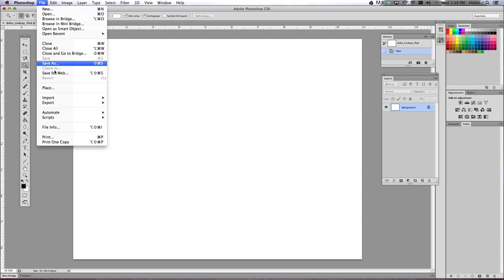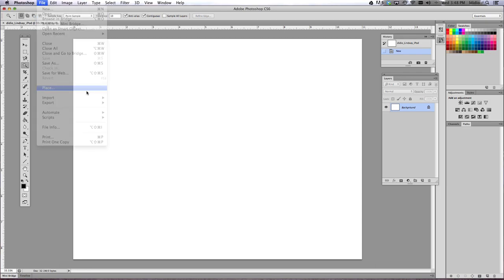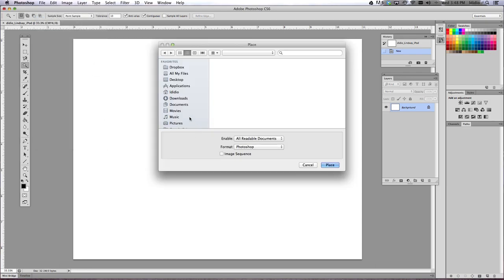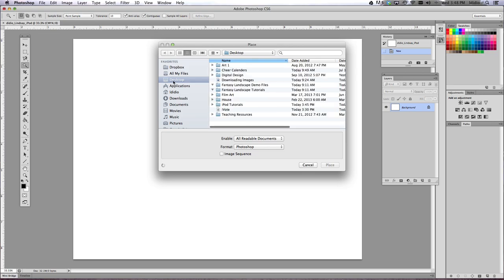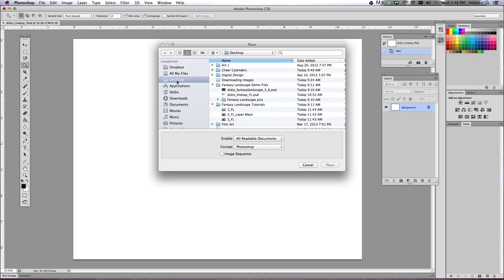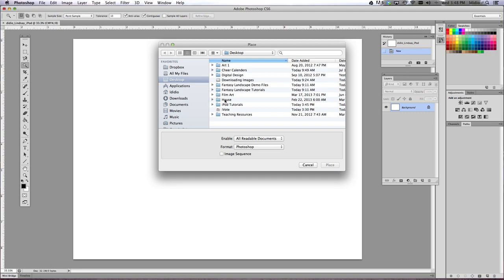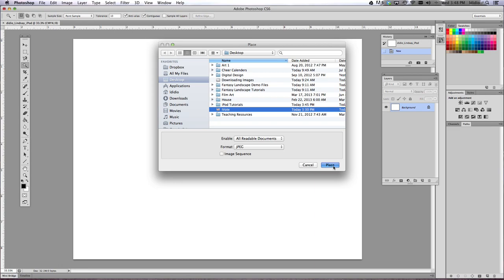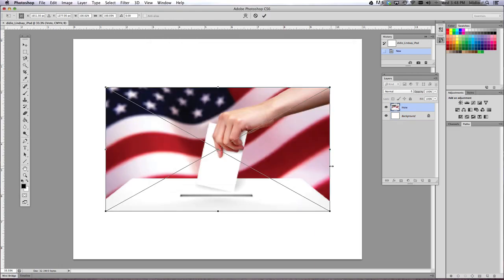So we're going to do a File, Place, go to where you saved your image. Now I saved mine on my desktop and find it. So here it is. My iPod theme is going to be I vote, and then go ahead and click Place. Once you have selected that image, hit the Enter key.